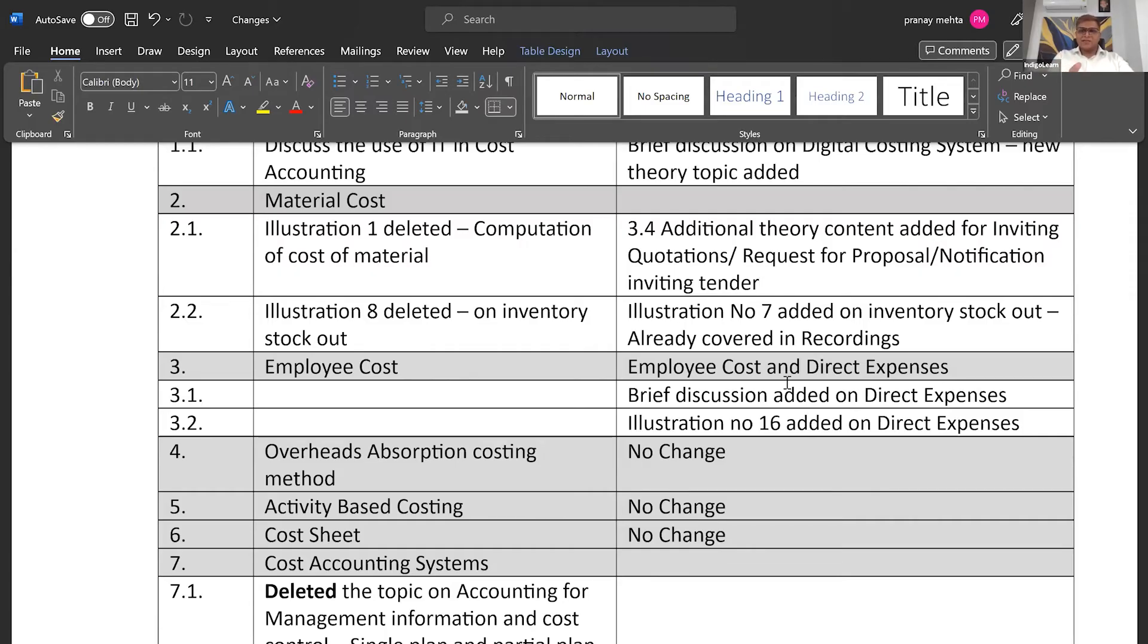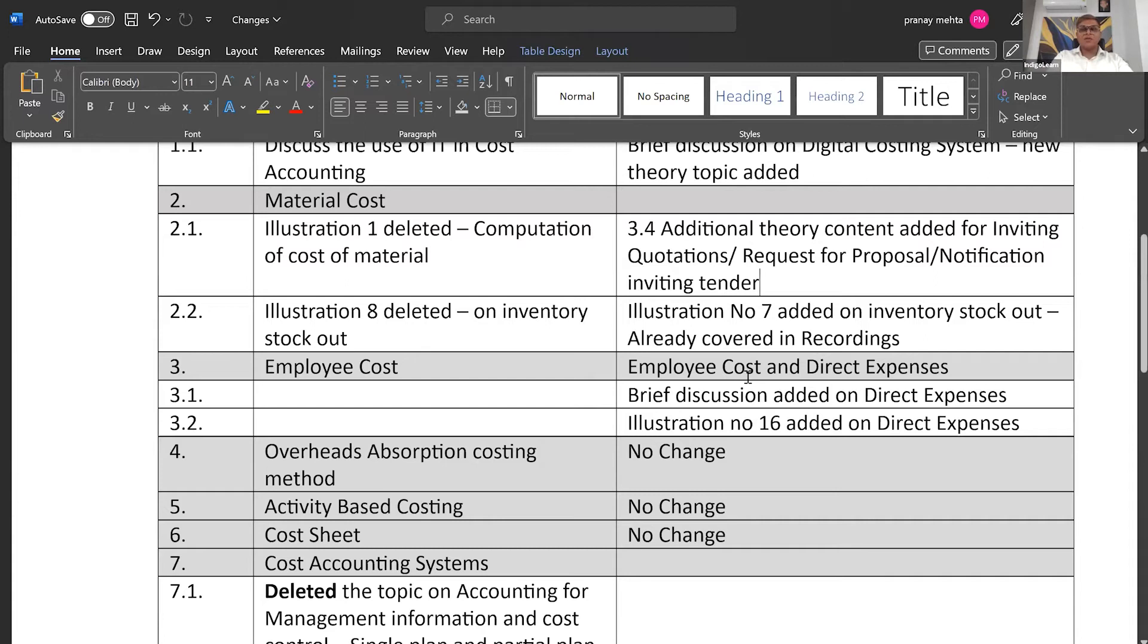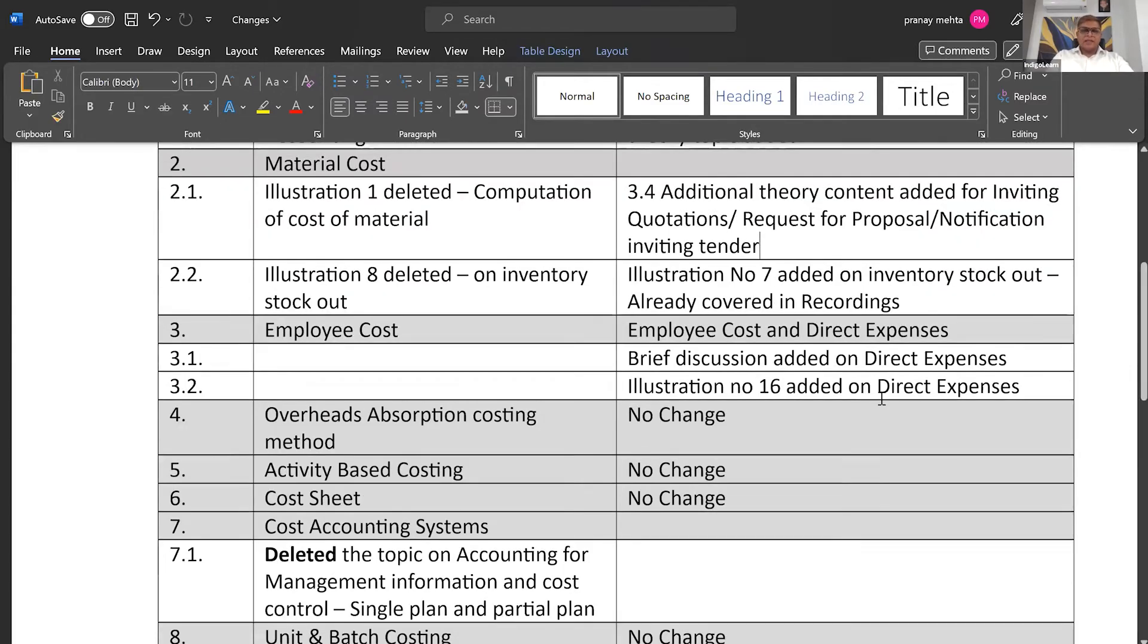Now what they have thought, okay, since there is nothing specifically to be spoken about it, let's include it by changing name of the topic employee cost. So they have made it employee cost and direct expenses. They have added a very brief discussion on direct expenses and they have given one simple illustration on that.